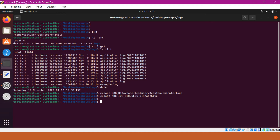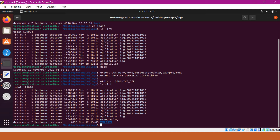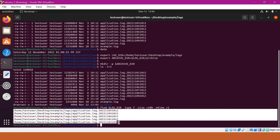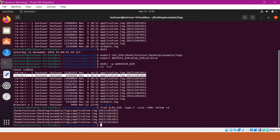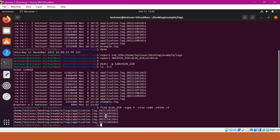Let us create the archive directory first — this creates the archive directory, and we can verify that. Now we have an archive directory. As part of the first requirement, we will try to write a find command to identify the files which are more than 10 MB and also older than 5 days. From the output we can see several files which have size more than 10 MB and older than 5 days. One file did not appear in the output because its size is less than 10 MB.